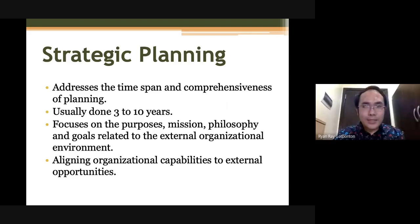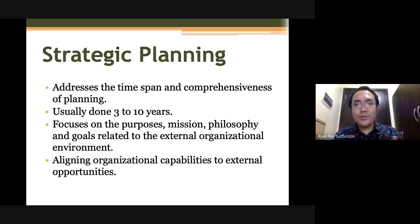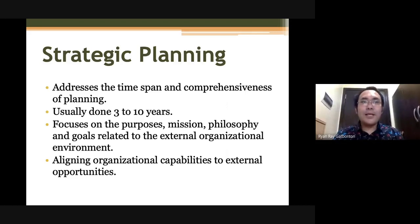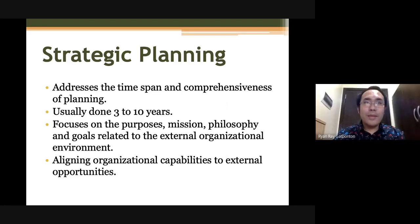Usually, strategic plans are done to cover about three to ten years of an organization. Some organizations, usually small ones, plan strategically every three years. Some large organizations usually plan for ten years. It depends upon the organization on how long their strategic plan would cover.